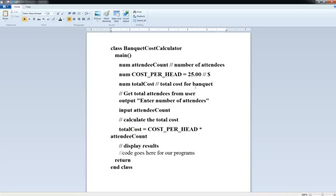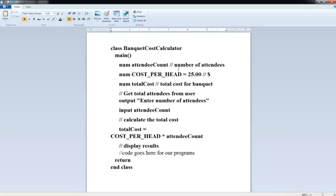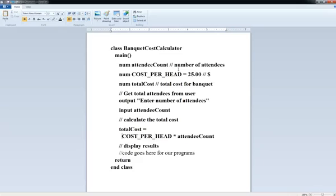So that's going to be totalCost equals COST_PER_HEAD times attendeeCount. Okay, now, that word wrapped on me here, and don't worry about that, but I'm going to tidy that up a little bit so the code is more readable because that screws up my indentation. So I'm just going to move this like this.